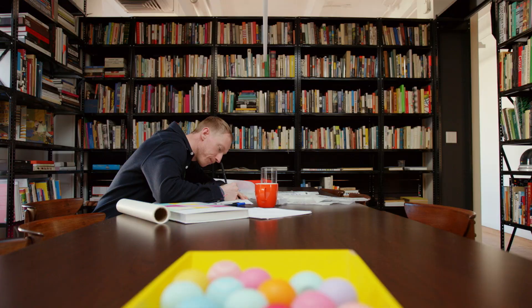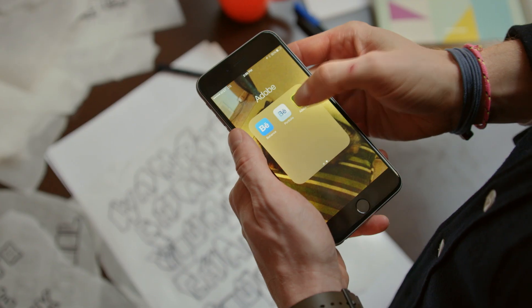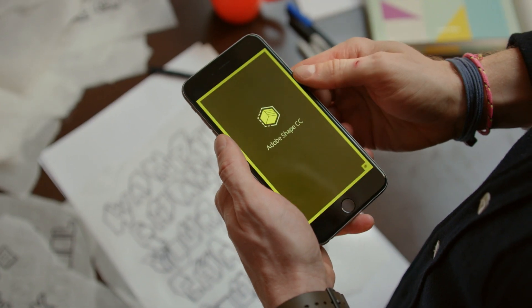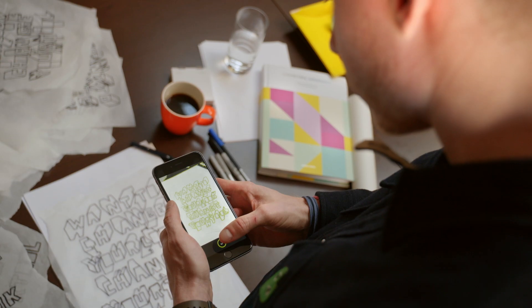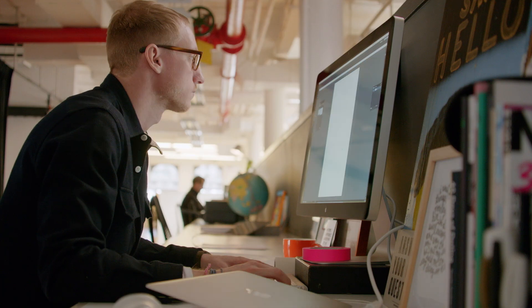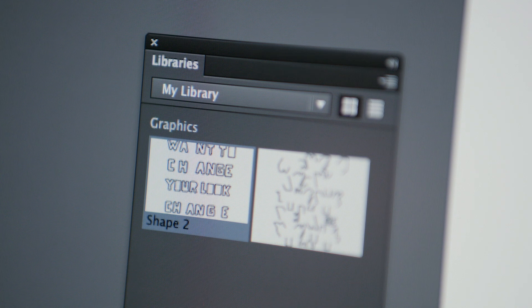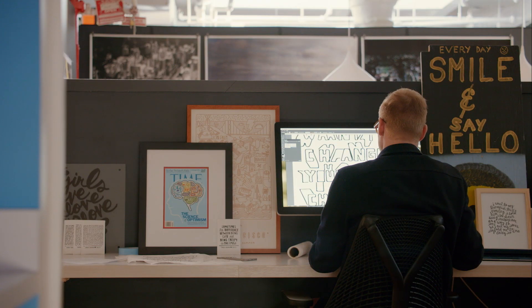For example, you can capture vectors from the real world using Adobe Shape, and then open them in Illustrator and create a poster.